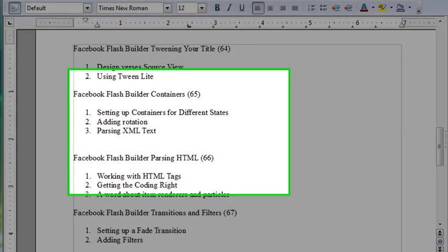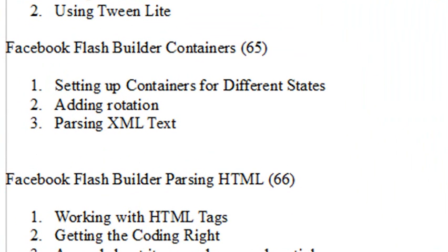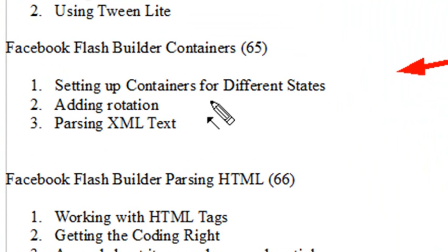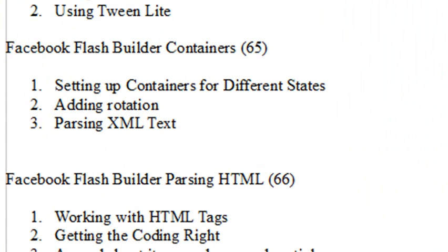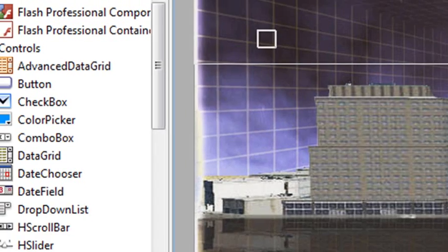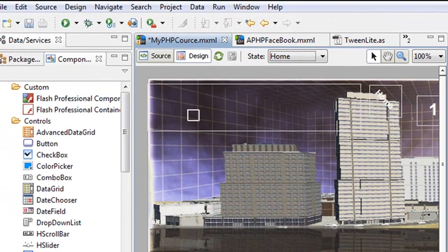Hello, this is Mike and welcome to PHP Programming Video 65. In this particular video, we're actually going to set up our containers in our different states, add some rotation, and start parsing XML. Isn't that pretty cool? Let's go ahead and go to the application and start doing that.